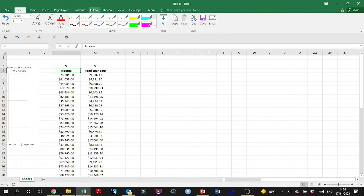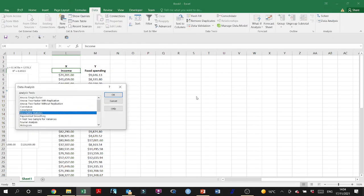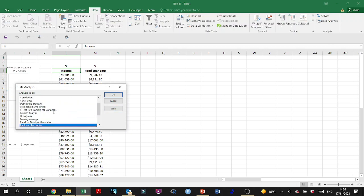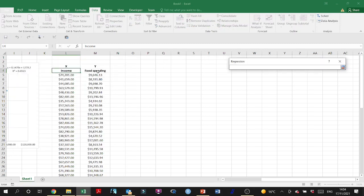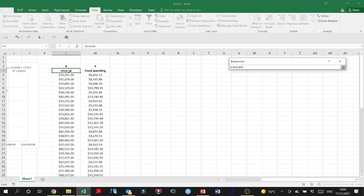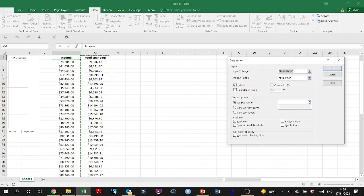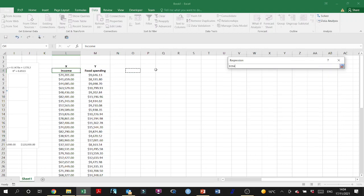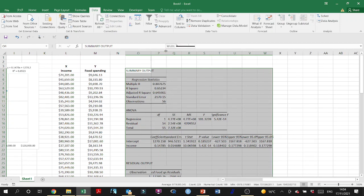First thing is to get the regression results. I'm going to Data Analysis, then Regression. I'll set the Y input as food spending, the X input as income, check Labels, request Residuals, and place the output in the same sheet. Let's hit OK and get the results.